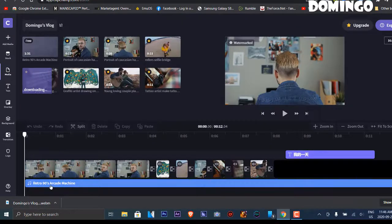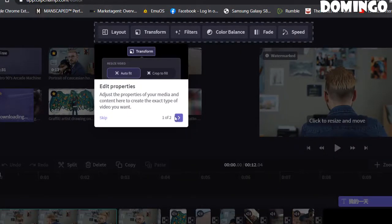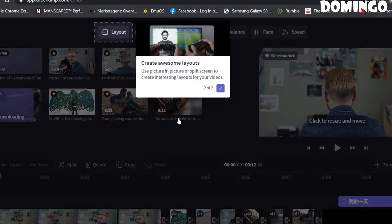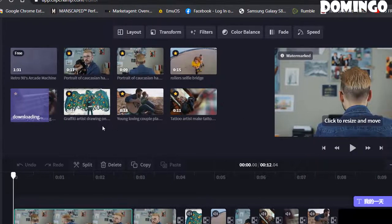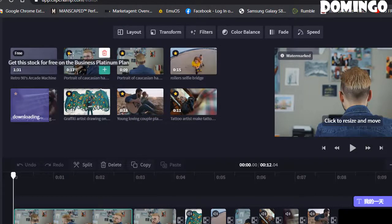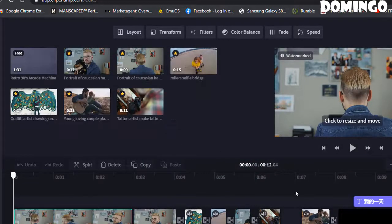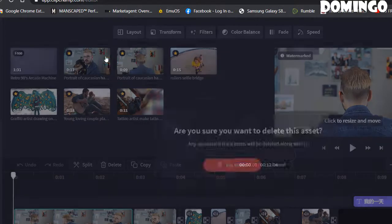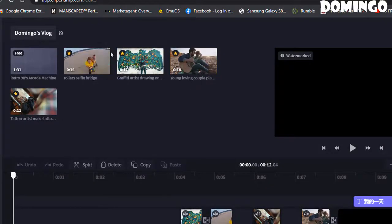So you can add music, add video, and edit all the properties of your media to create the exact kind of video you want. You can create awesome layouts including picture-in-picture for interesting video layouts, which we'll get to in a moment. Templates give you assets to use, but you can also use your own. Items marked with stars are for business and platinum plans. You can click the garbage cans to delete those premium assets.